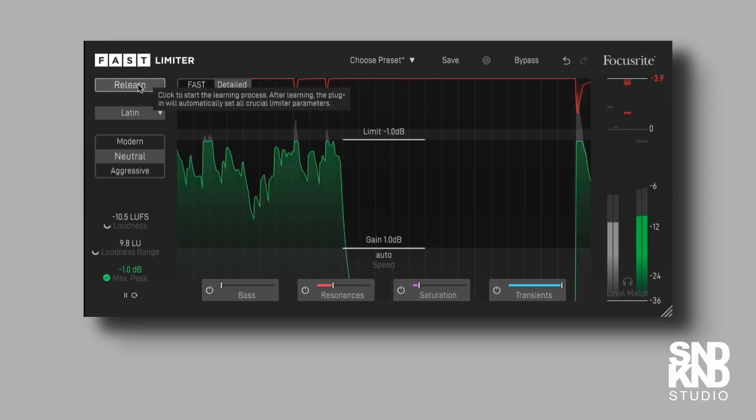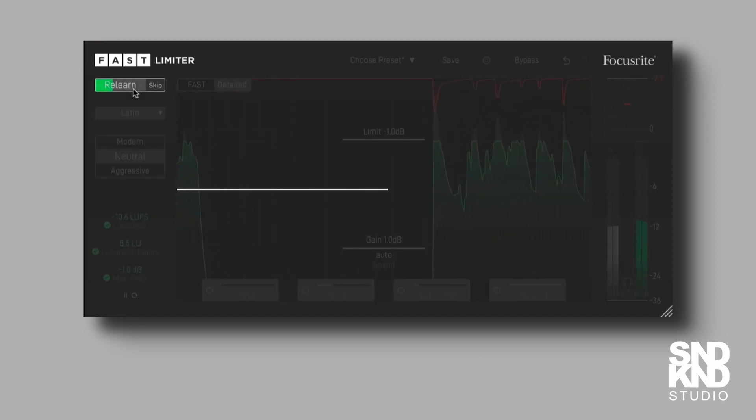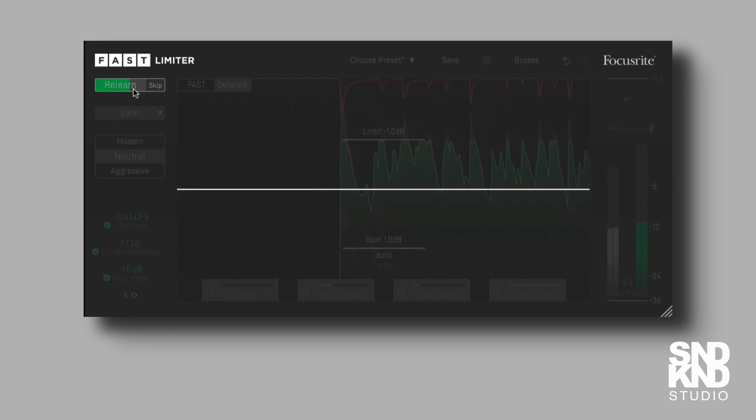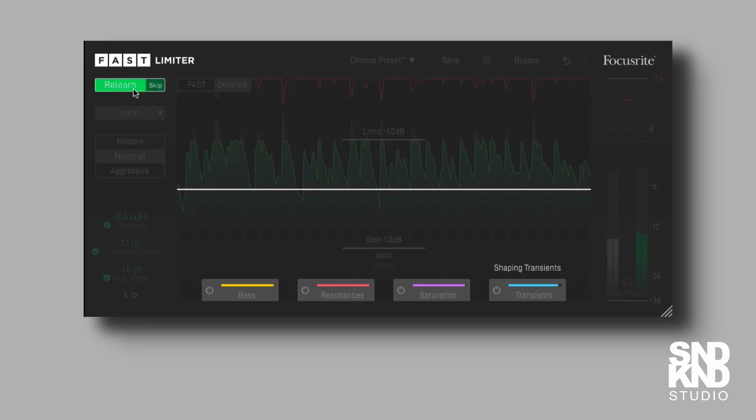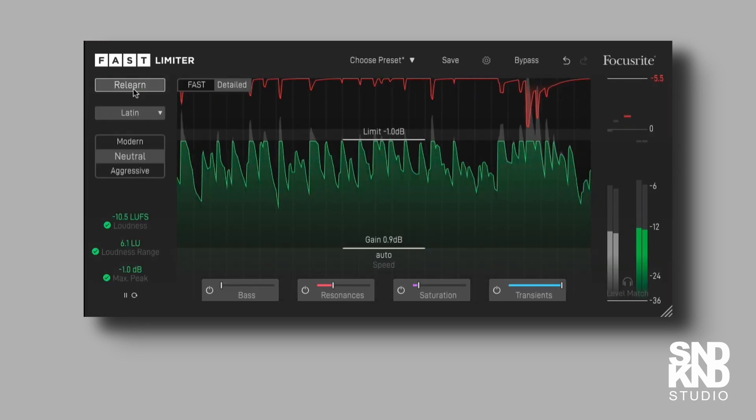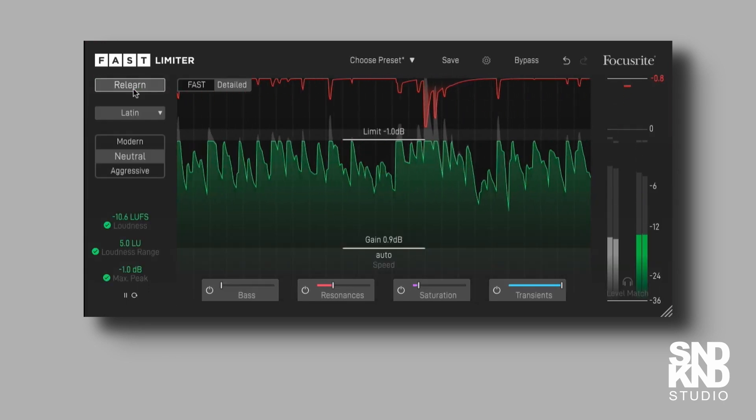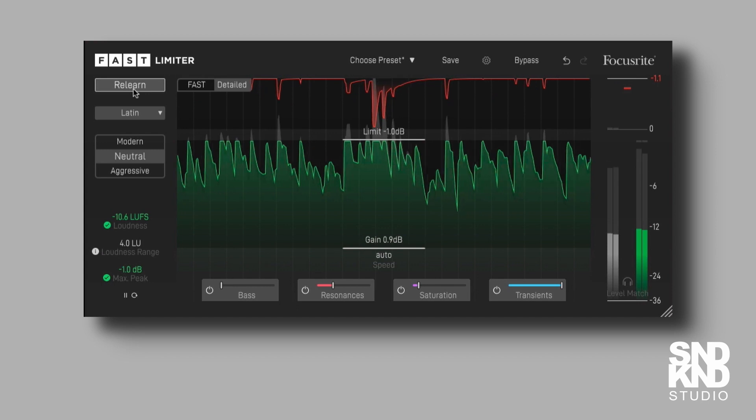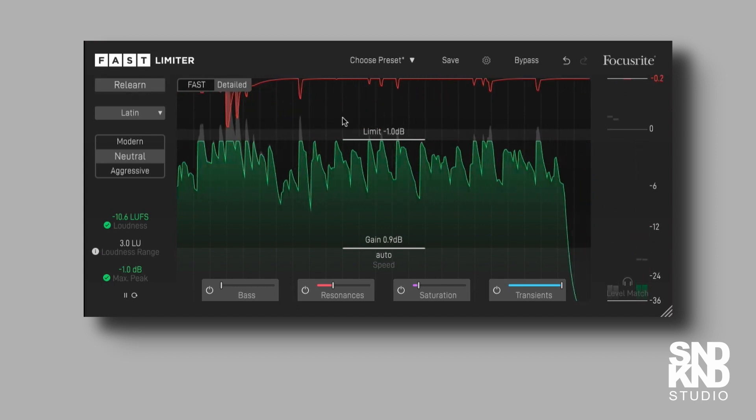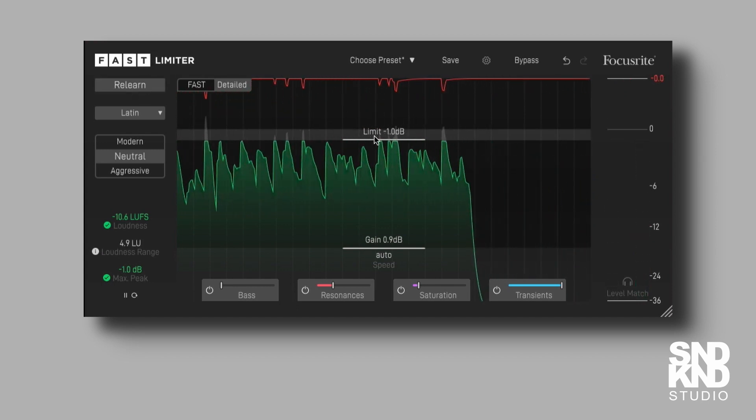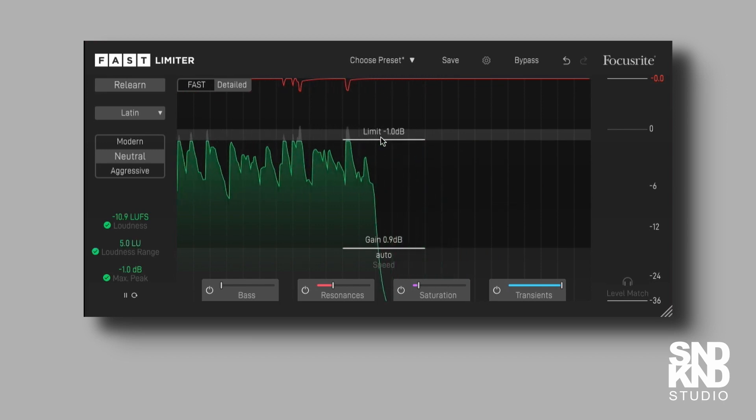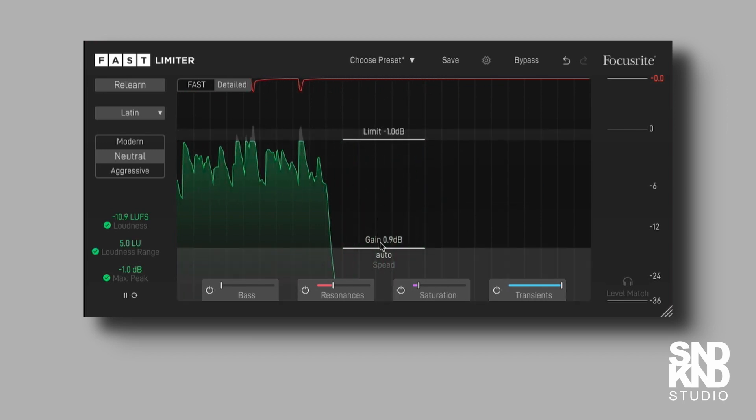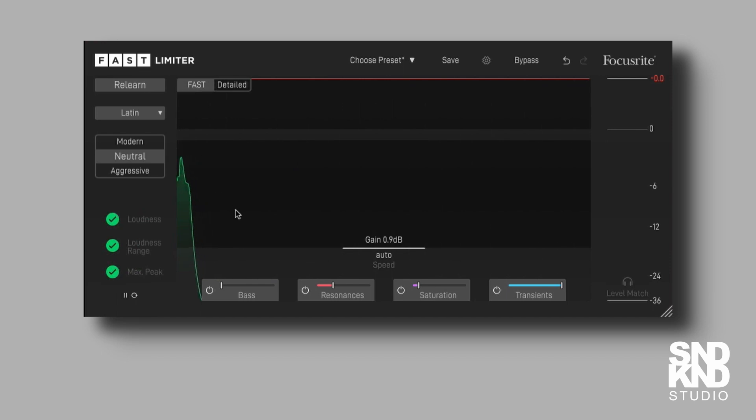[Plays track]. So in the detailed mode, you can see that we have our threshold. We can adjust these things here, and we can adjust the gain. That's in the detailed mode, and in the FAST mode, we kind of get rid of everything, and it's just like, well, you don't need the detail, because you kind of know what you're doing here.